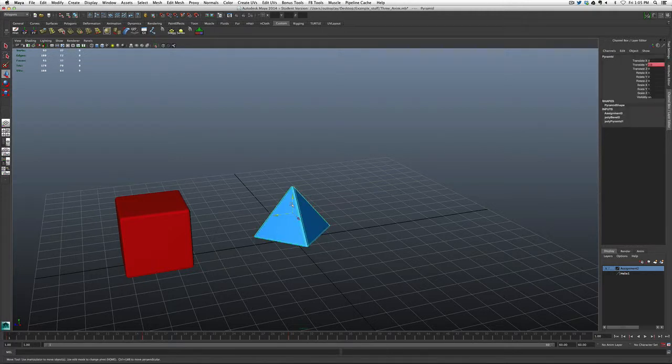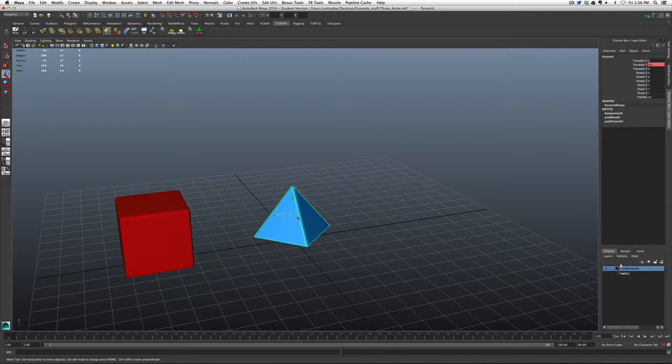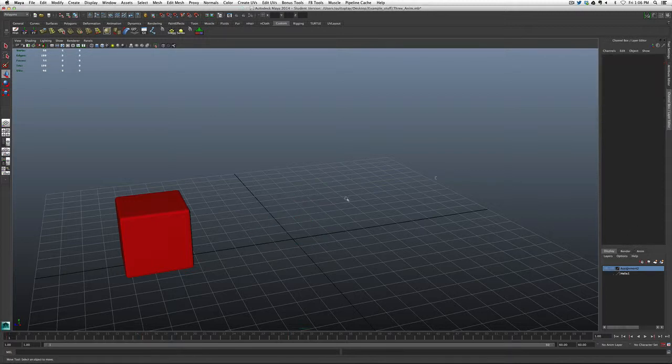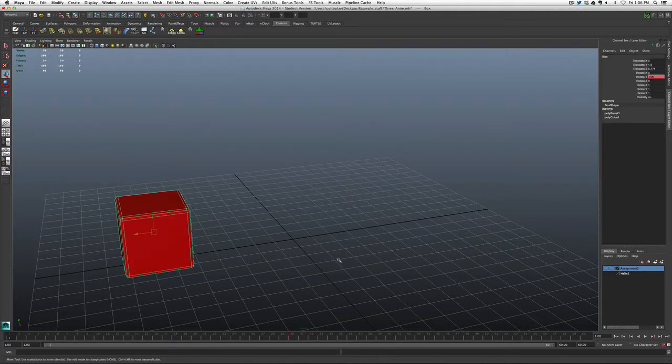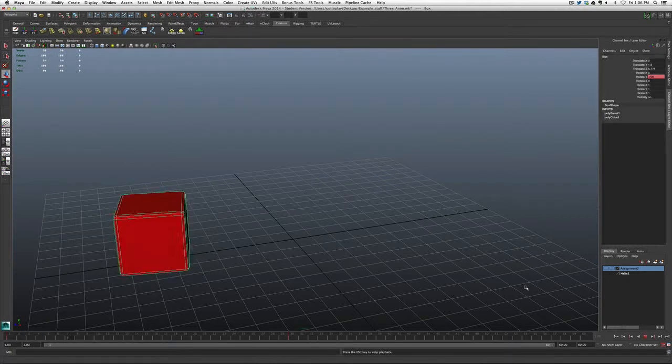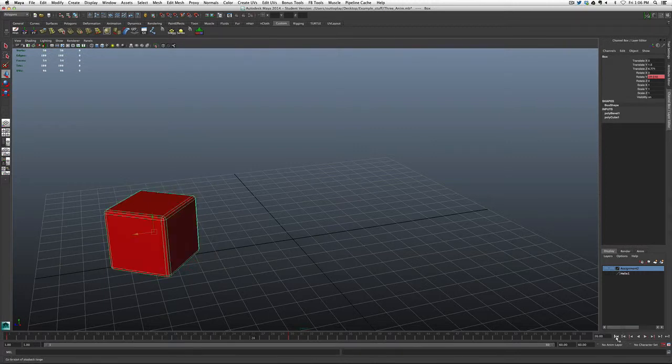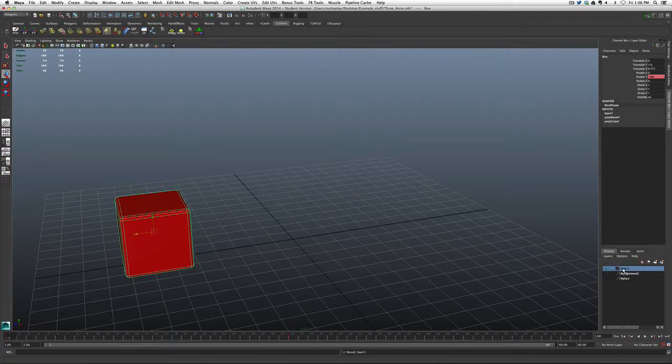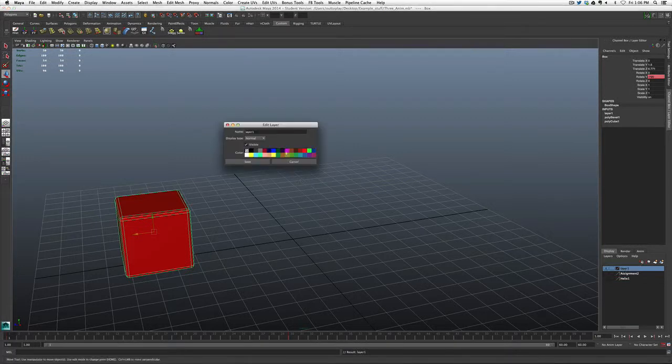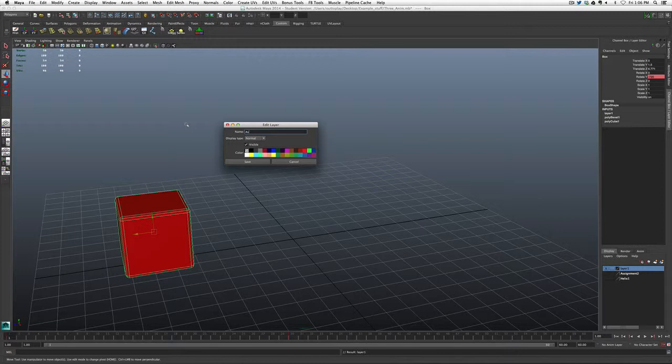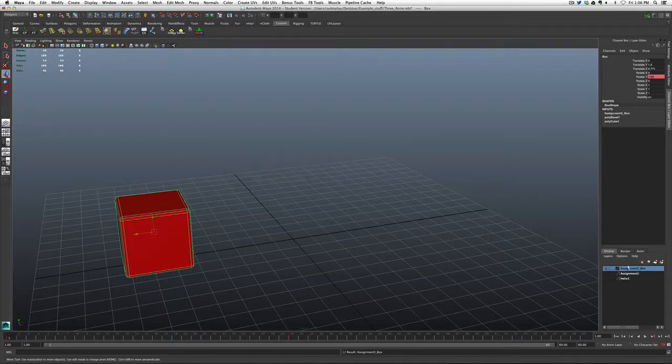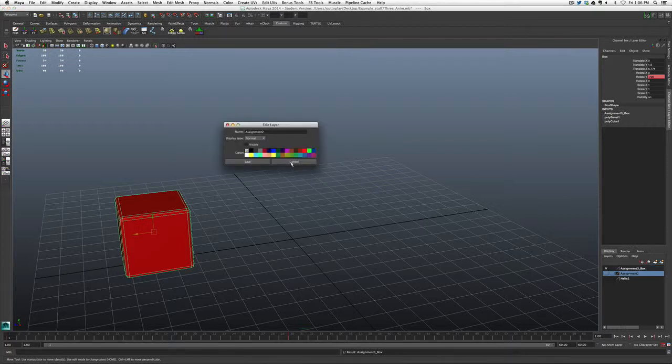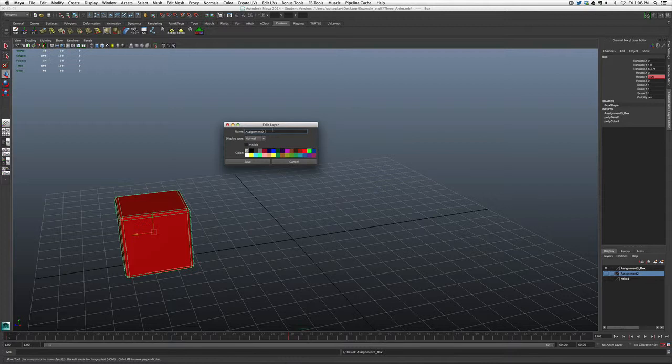We can animate this or even do the animation first and then assign them to the layers, whichever you want. But again, we can turn that off. And then we can set up or import our new geometry. Let's say this is going to be a bouncing ball or spinning thing that was going to occur over here. And we could then once again, just have this object create another layer. Name it Assignment 3, or you could call it Pyramid. So we name that pyramid, and there you go.